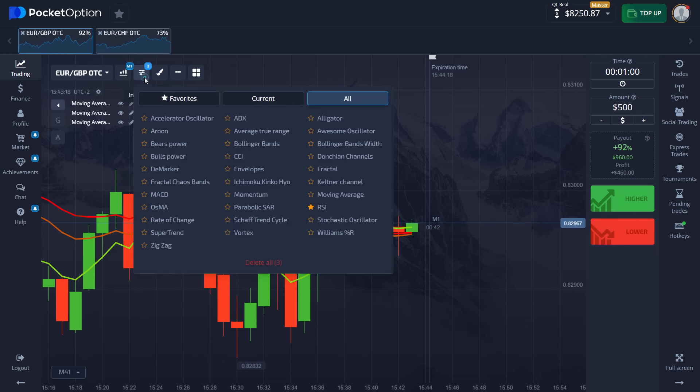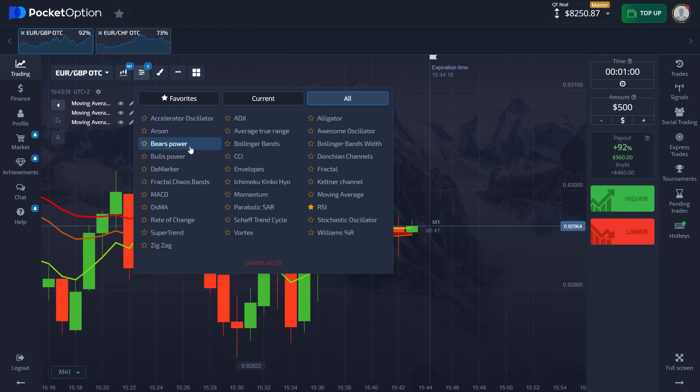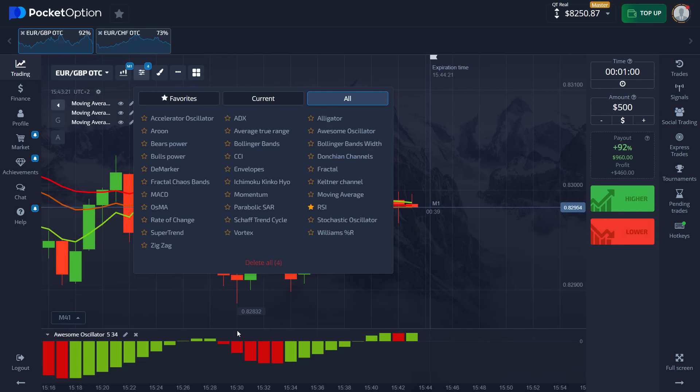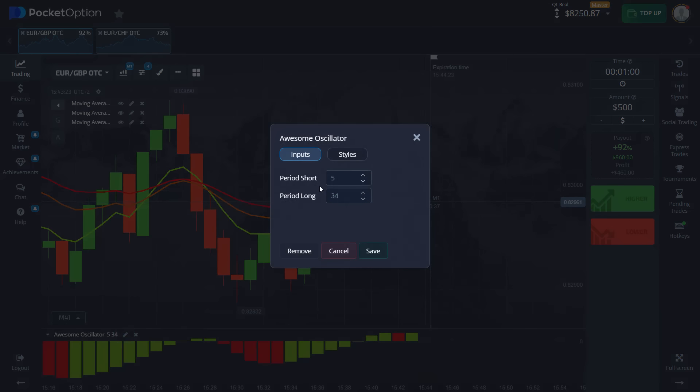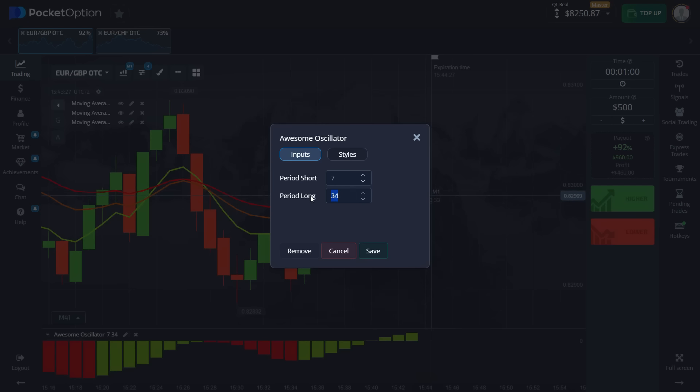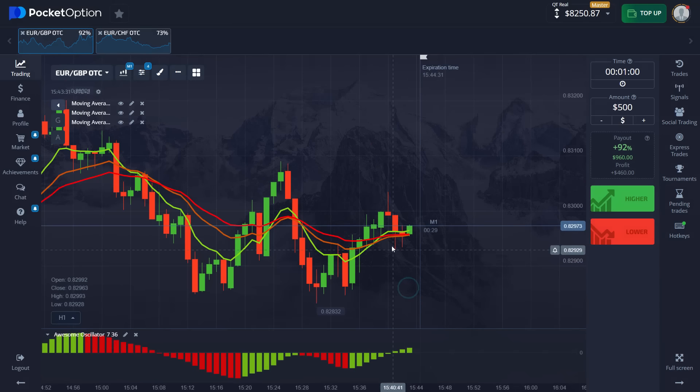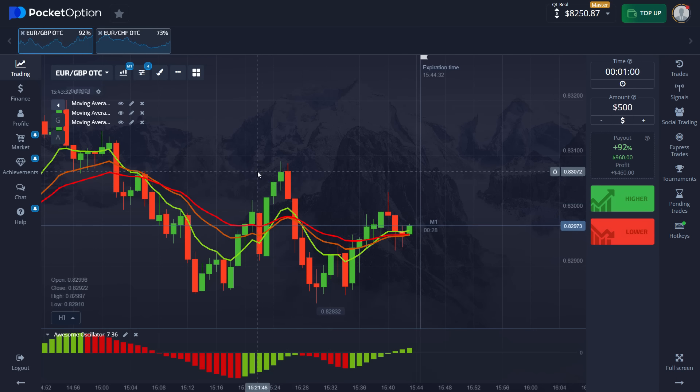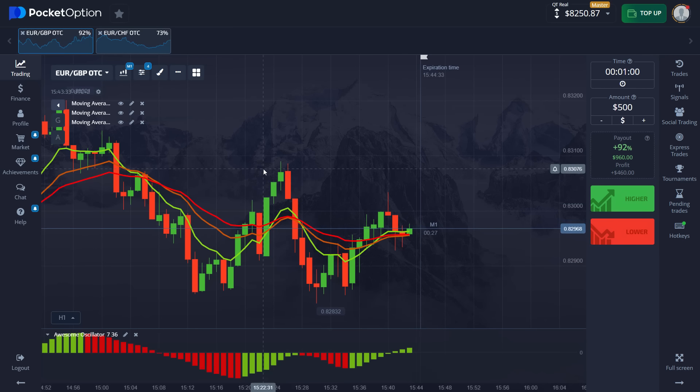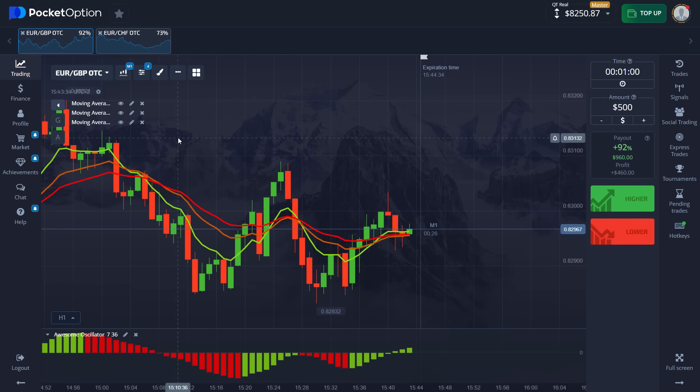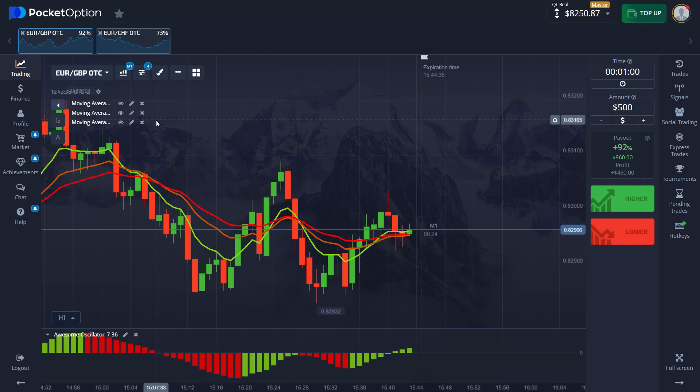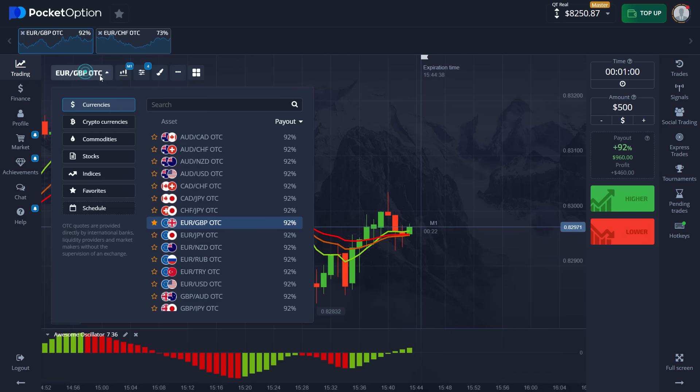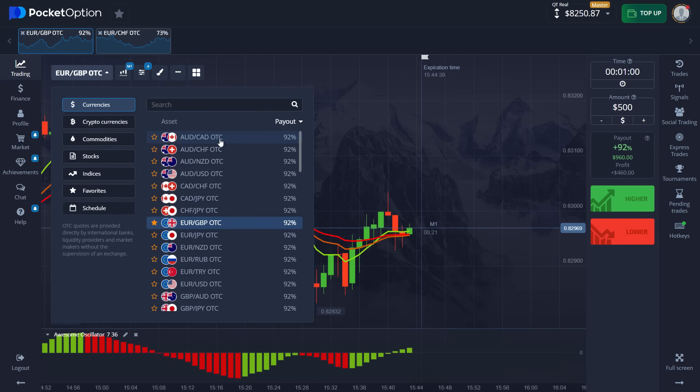And one more indicator that you're going to need here is awesome oscillator with the period of five. Short we're going to change to seven. And the period of long is 36. So change it to that and press save. And we are done. Now what we need to do is look for a good position for a good entry. Let's look for it and place a trade accordingly.